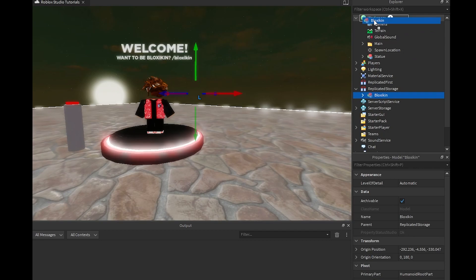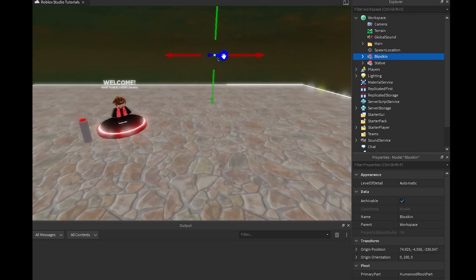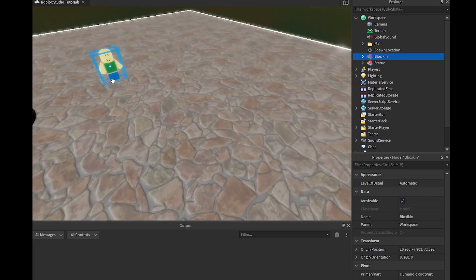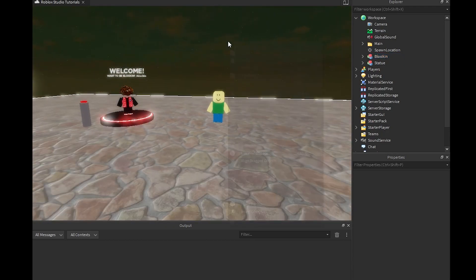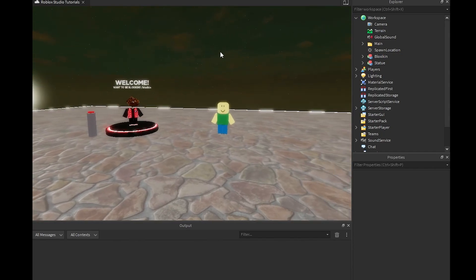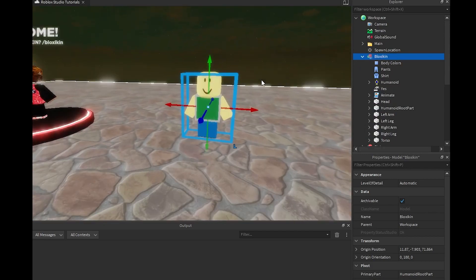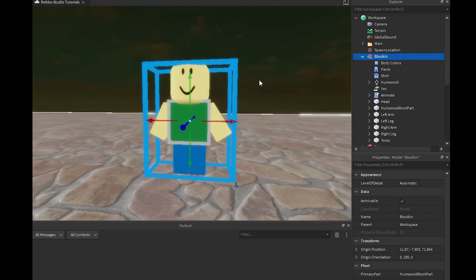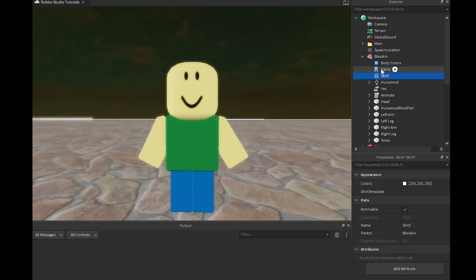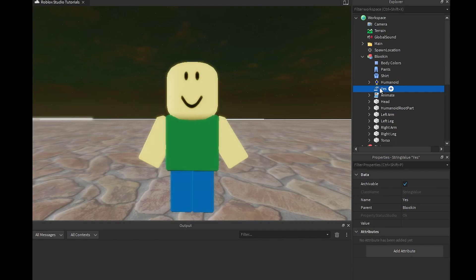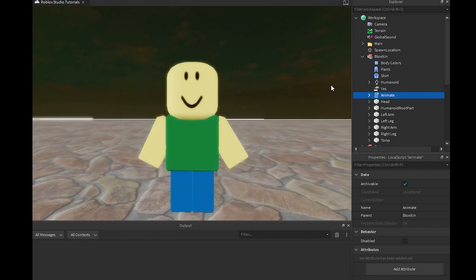We're going to grab the block skin as well because it's important to show how this works and how I created it. Basically we have a model called block skin — we're going to put this in Replicated Storage because this is the template we'll use for our custom character. It has body colors, pants, shirt, humanoid, and a value called yes which you can use in the future for block skin dances.